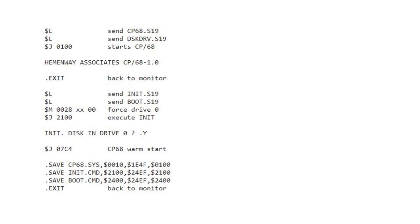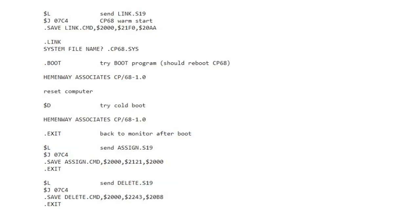To make a disk bootable, I have to tell the boot routine in track zero where to find the CP68 system file out on the disk. That program is called link. So you see here that I'm using the swap bug command to load link into memory. And then I go back into CP68 and I save that out as a command on disk. Now I'm able to run it. At the dot prompt where you see where I type link, that's the link program running. It's asking for the system file name. I tell it what it is. That allows link to know the track and sector where it's located and it patches that into the boot sector where our cold boot routine is.